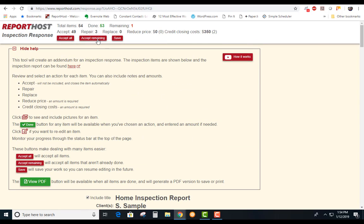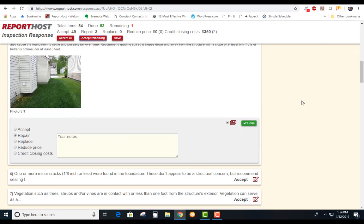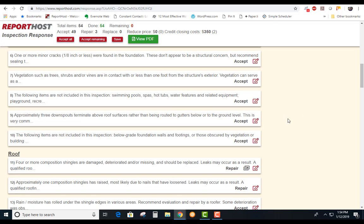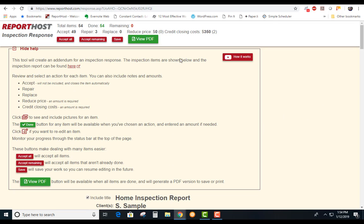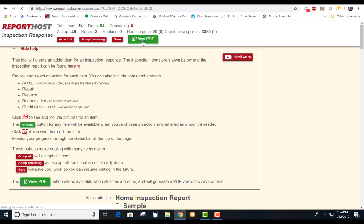Come up here, come to accept the remaining. This is one more that's not quite finished, hit done. As long as everything up here is done, then what you do is you would hit the View PDF.